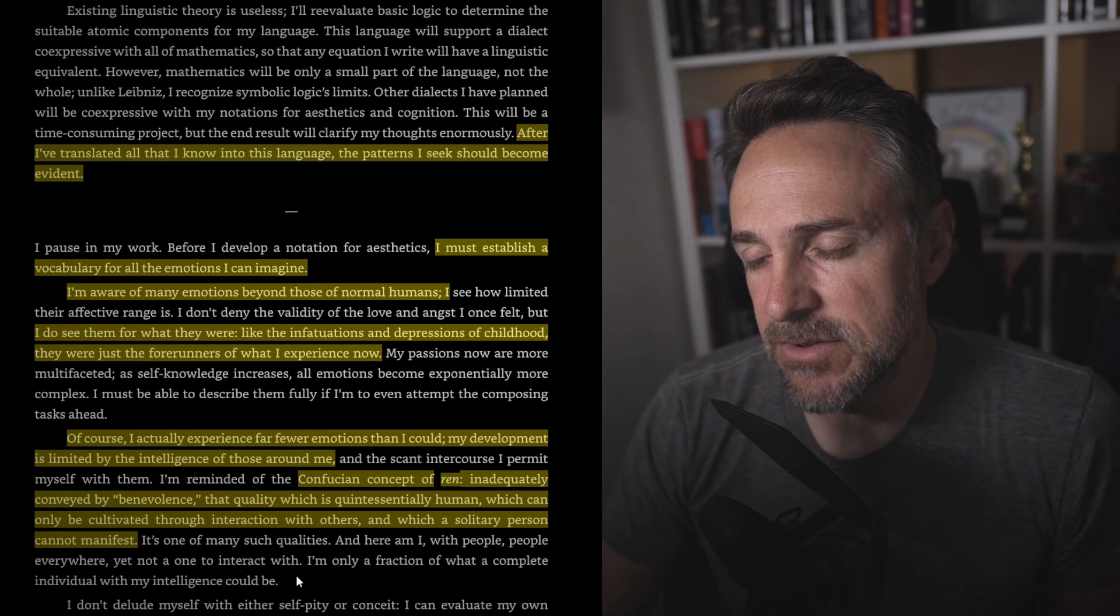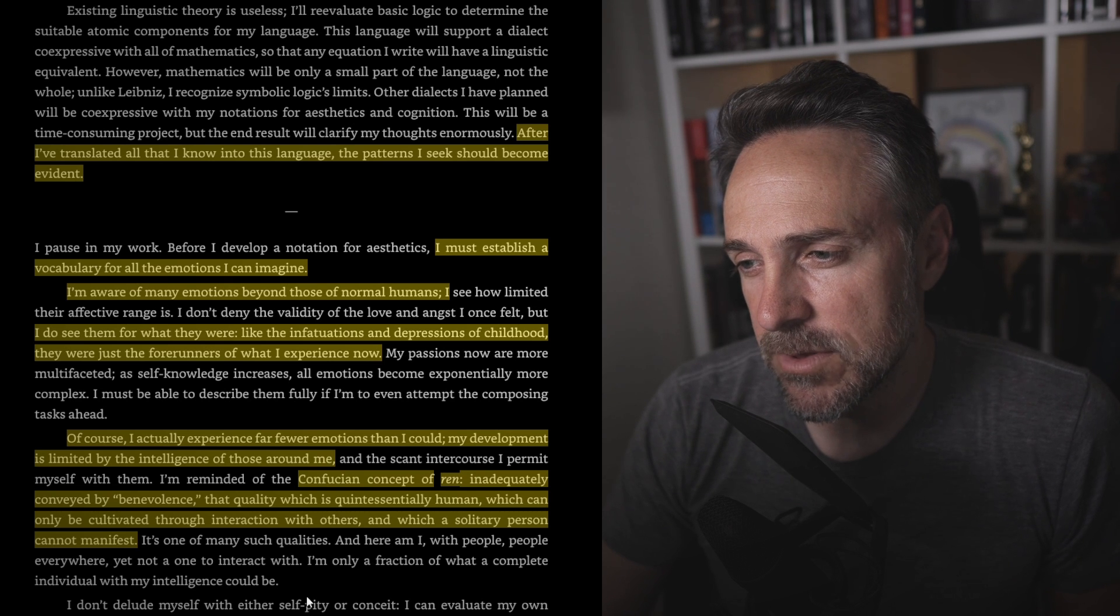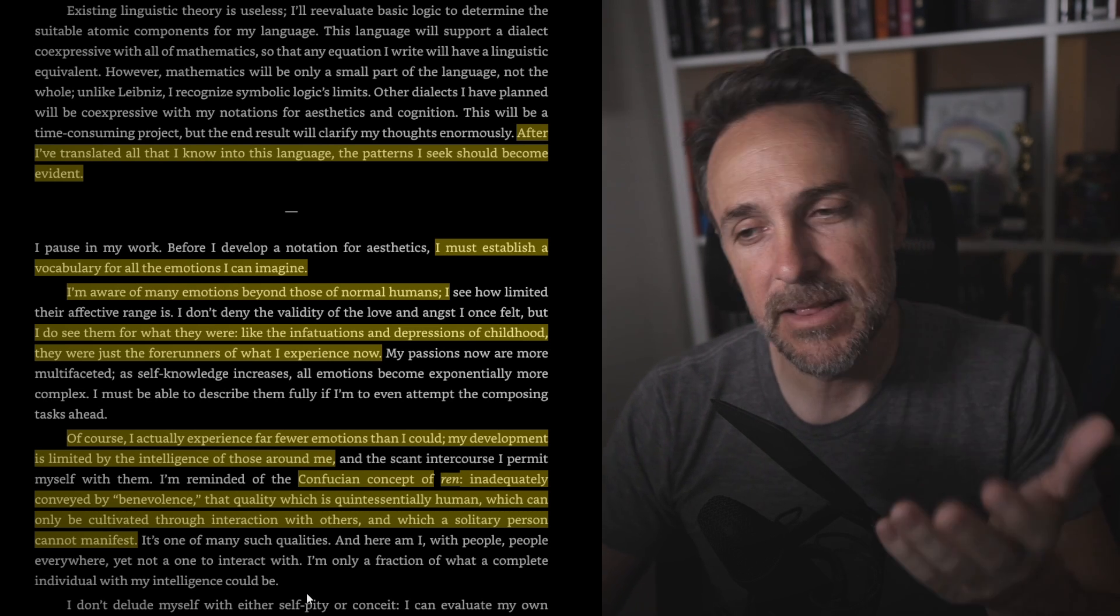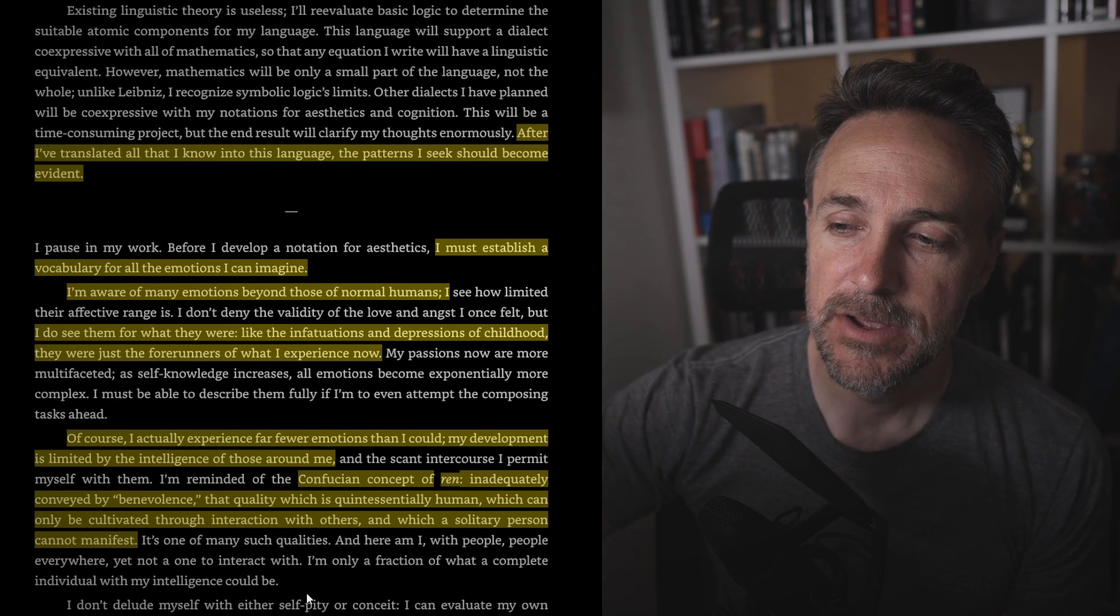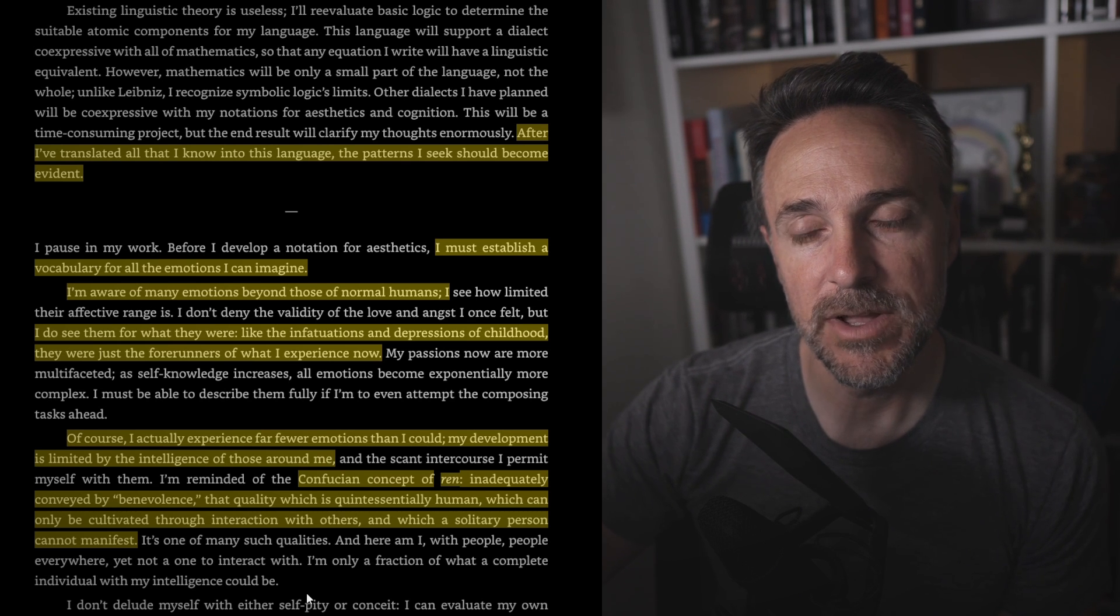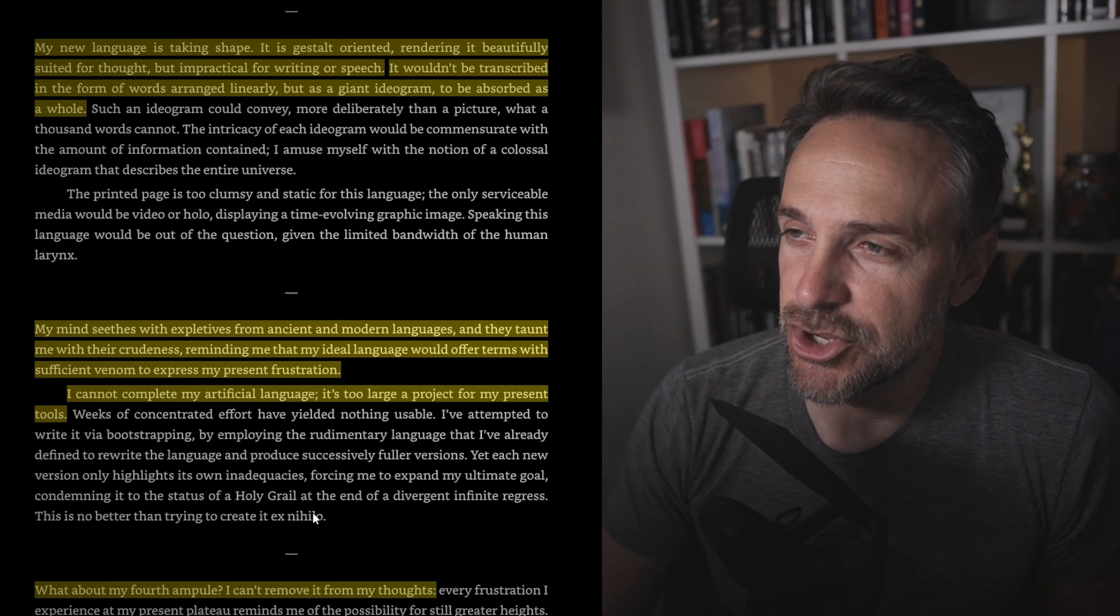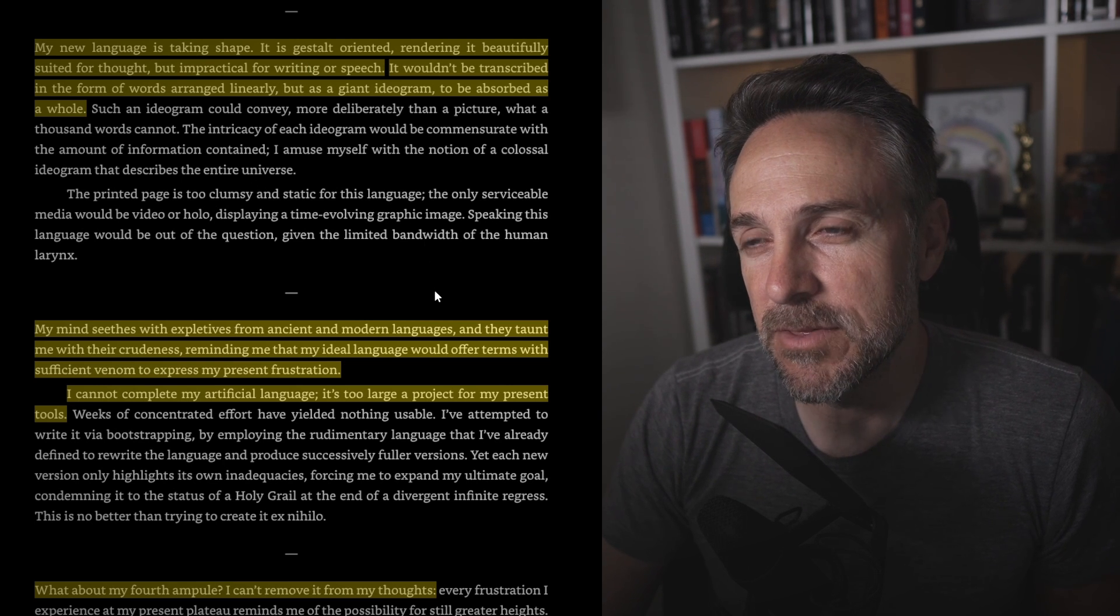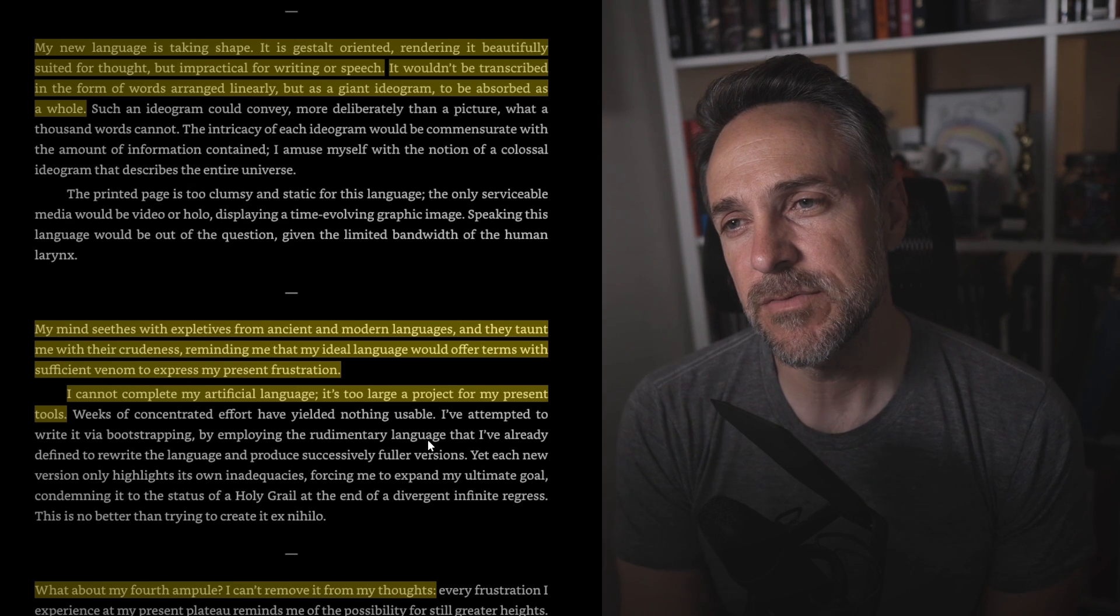Confucian concept of Ren, inadequately conveyed by benevolence, that quality which is quintessentially human, which can only be cultivated through interaction with others and which a solitary person cannot manifest. So this is an interesting concept. I like how Chiang kind of brings historical things or science concepts or anything like that into his stories. But here he kind of merges philosophy or religion into science. And so it's saying that something in isolation cannot develop in a way that a social organism can. So that's kind of cool to think about. So, hey kids, get outside, go outside, talk to people. My new language is taking shape. It's gestalt oriented, rendering it beautifully suited for thought. But impractical, I like saying that word gestalt, but impractical for writing or speech. It wouldn't be transcribed in the form of words arranged linearly, but as a giant ideogram to be absorbed as a whole. So more symbolic than phonetic characters, he is simplifying things, kind of like Chinese characters or kanji, where symbols represent the idea of something, or I guess a sign might be the same thing.